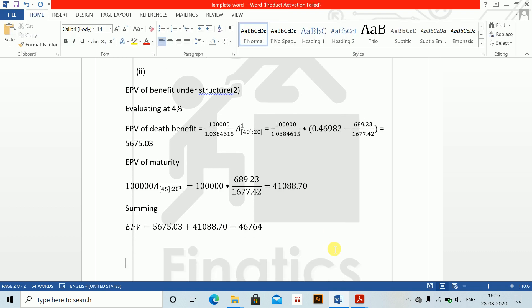Total EPV equals 5675.03 plus 41,088.70, which gives 46,764. Then comes part 3. Part 3A: bonuses vest at the start of the year. If bonuses vest at the start of the year, what is the change?